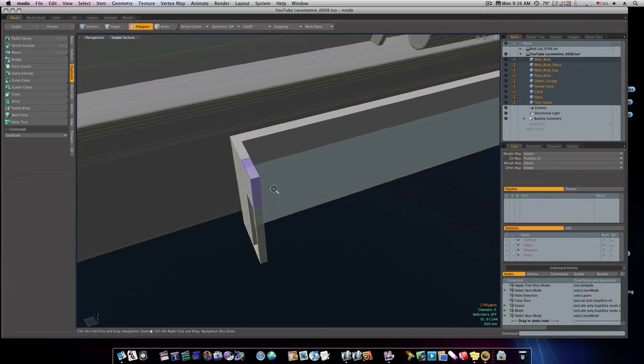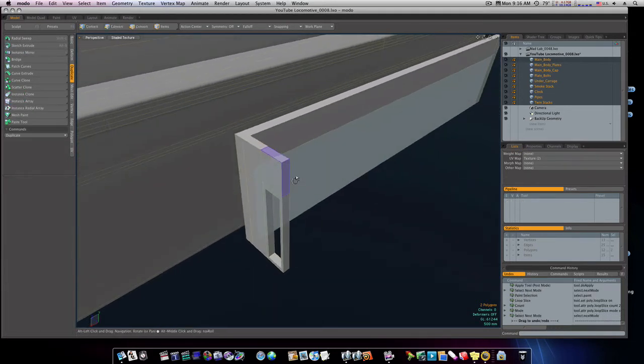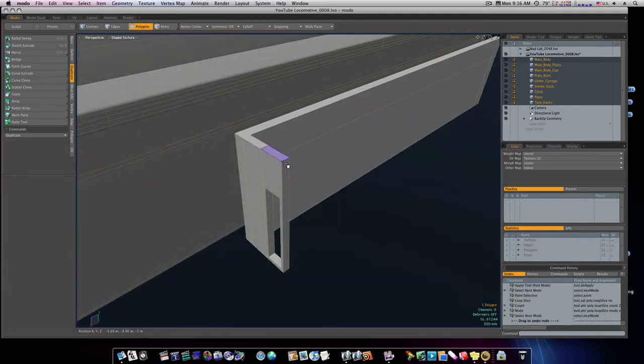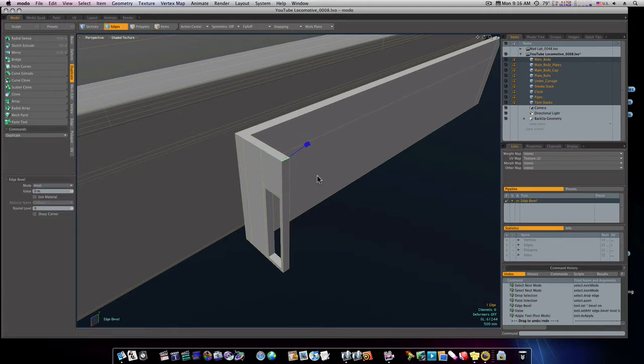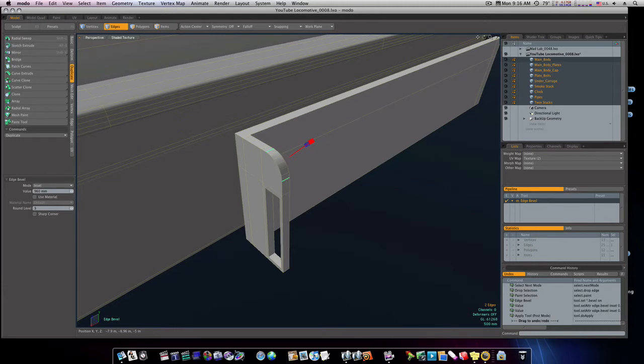Actually, the first thing I'm going to do is I'm going to grab this corner here, this edge, and I'm going to bevel it, like so.